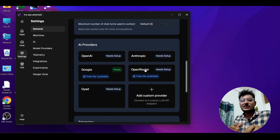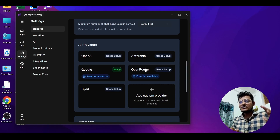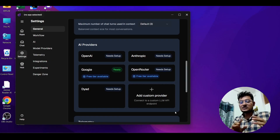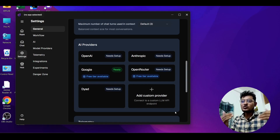We will choose OpenRouter because here you will get all of those models completely free. One thing — this video might be lengthy, but after watching this full video you will get the whole knowledge of how to do the setup and how to work with Dirt.